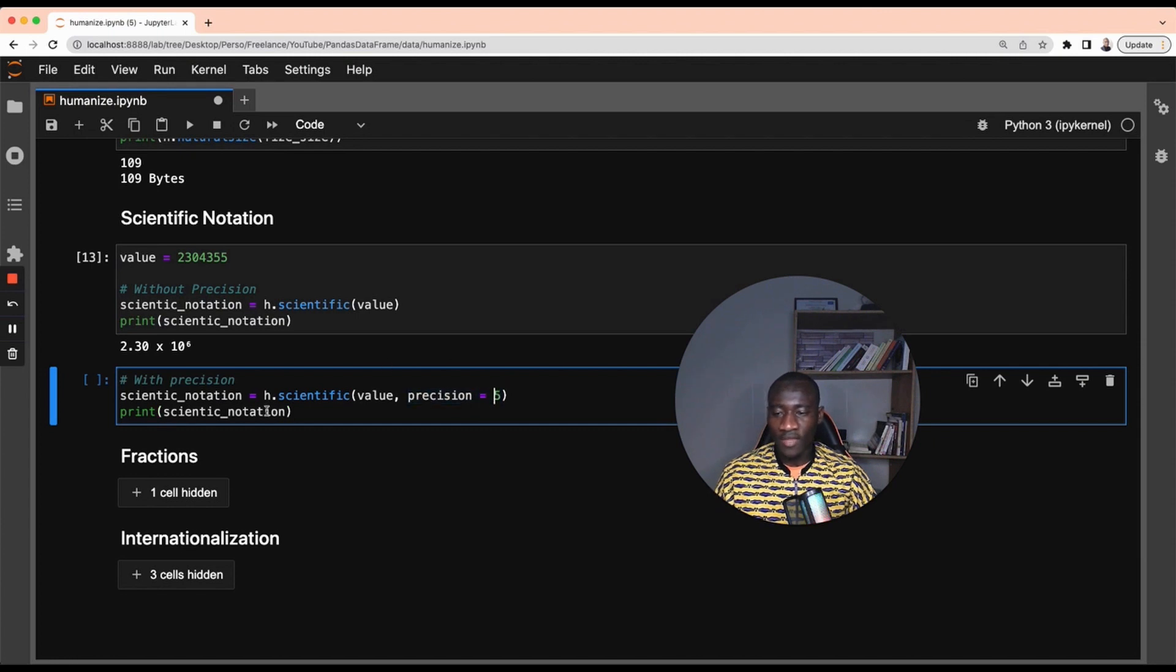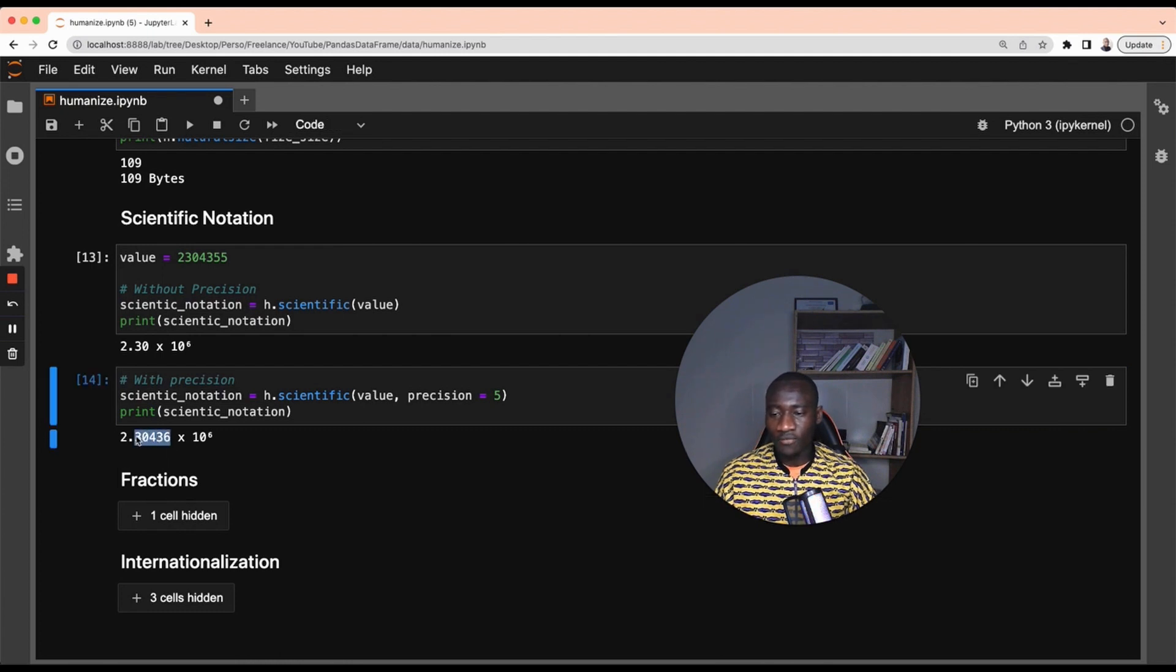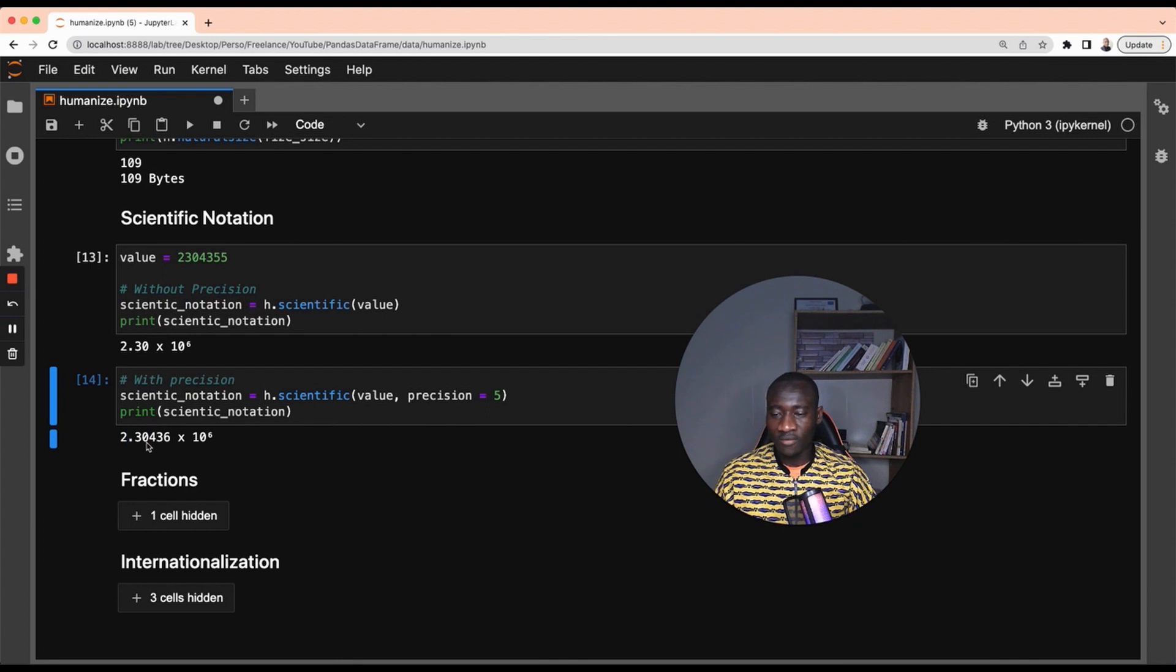And I can also specify the precision value, which is here 5. And by using the precision of 5, I can get the precision, which means the number of values I want after the decimal point, which is 5. And the default value of the precision is 2. That's the reason why we have only 3 and 2 here.